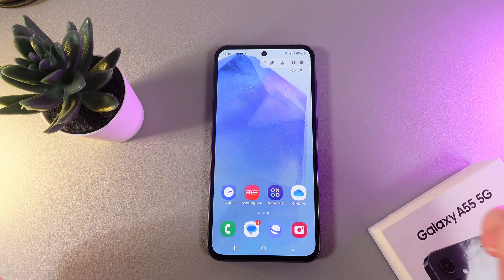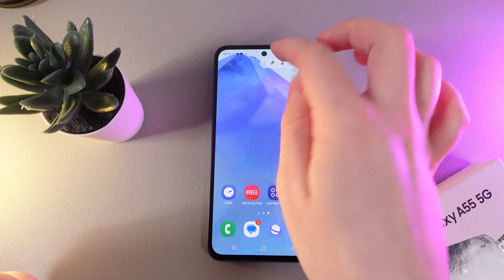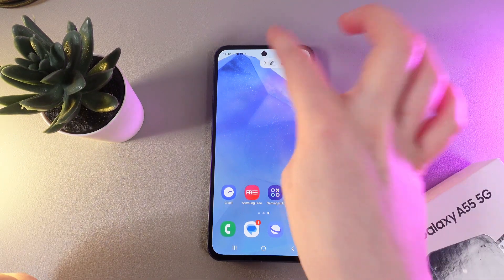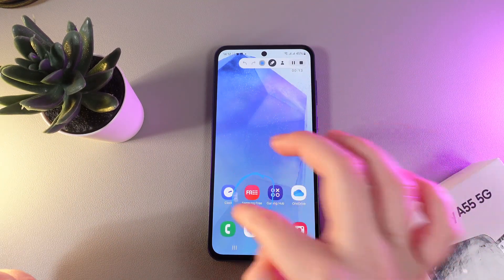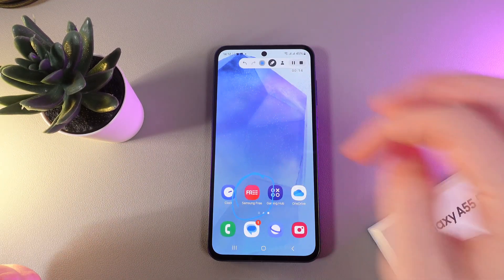Also, we have here an interesting feature. By clicking on this pen, we can circle something like this.